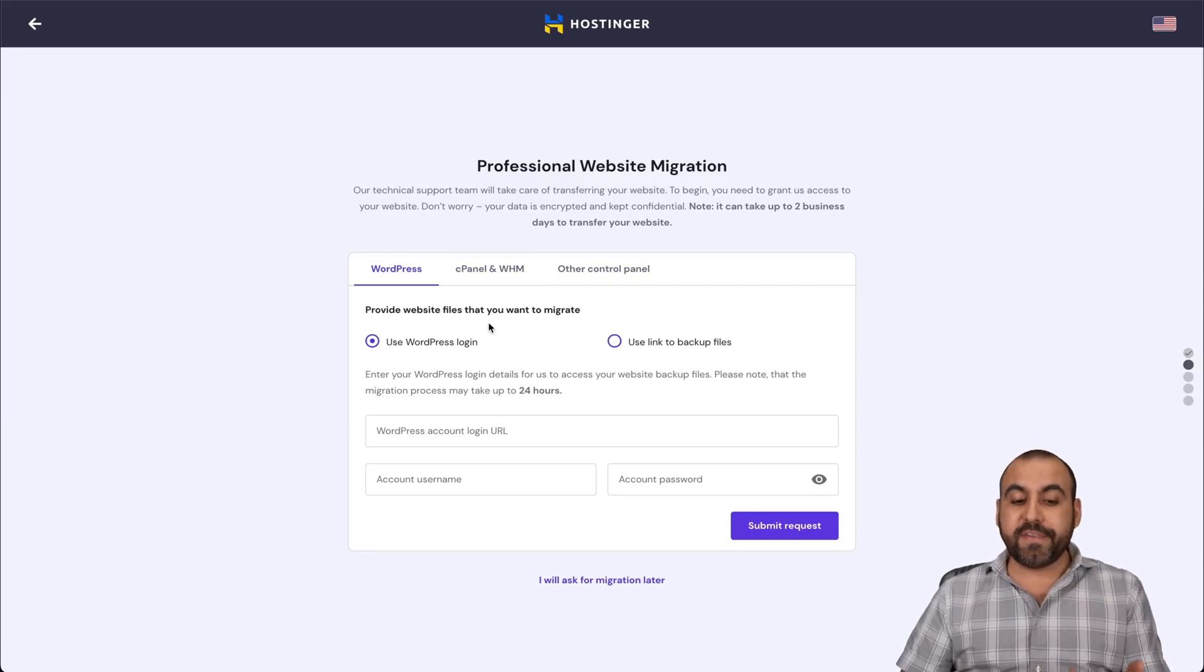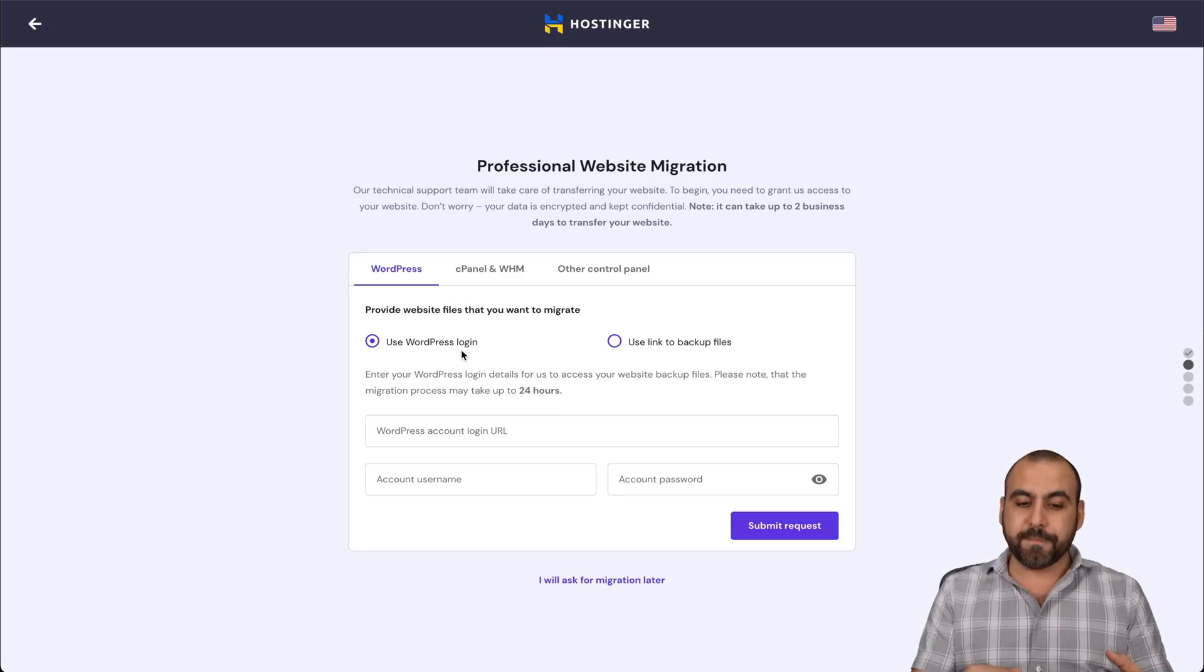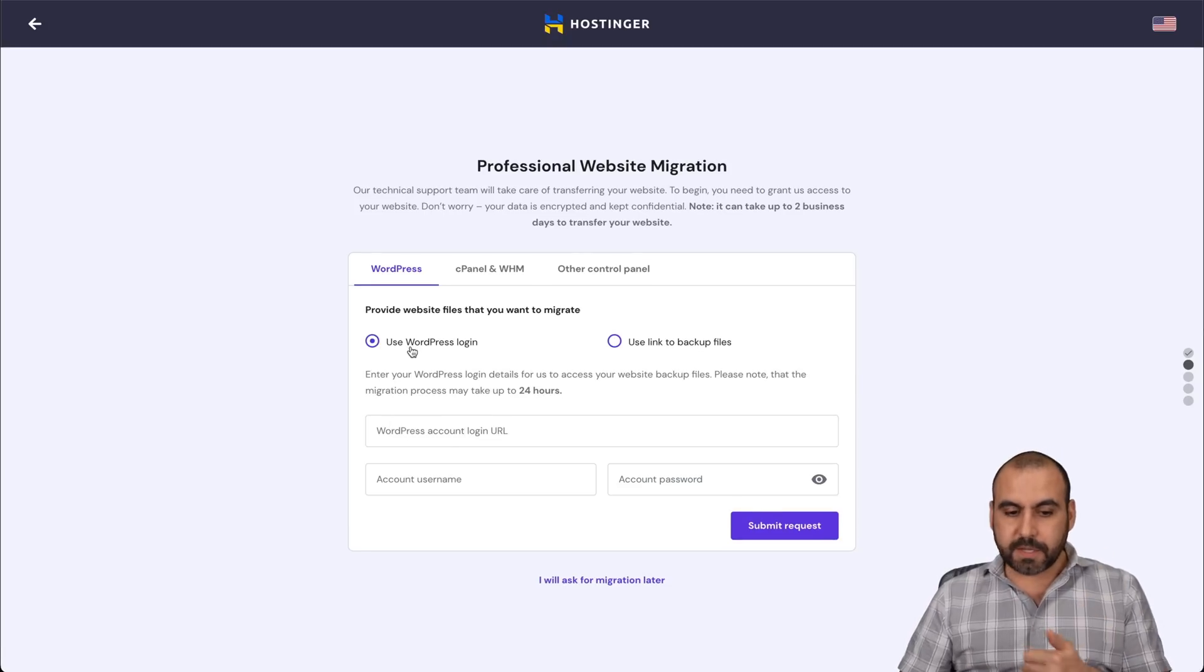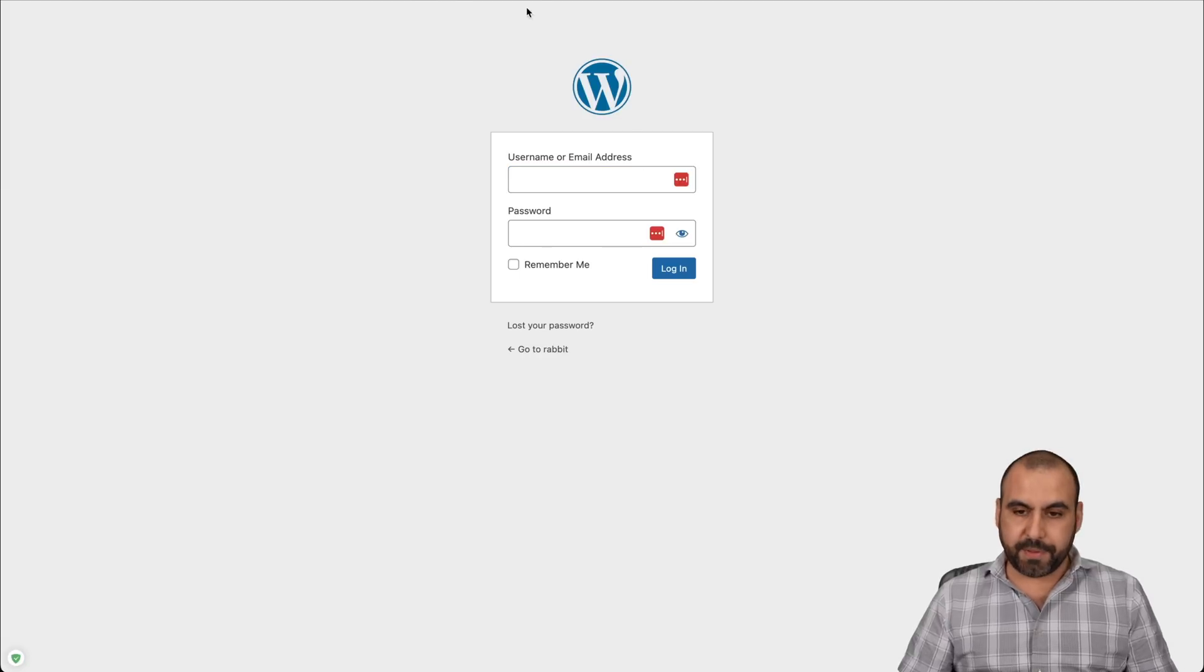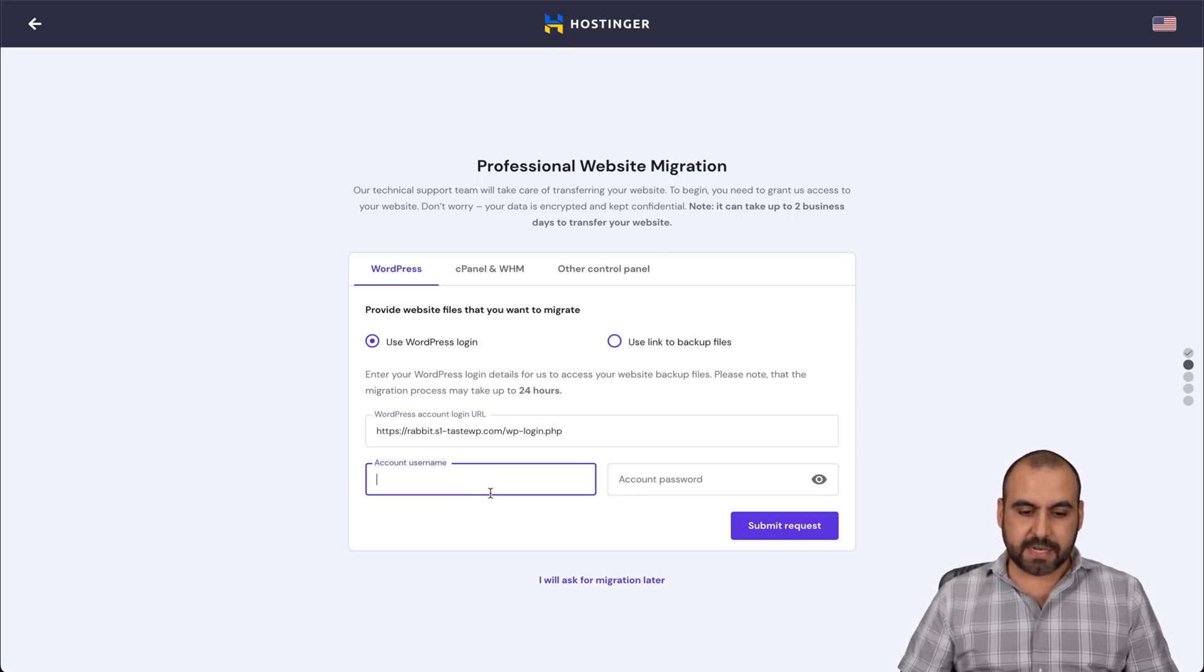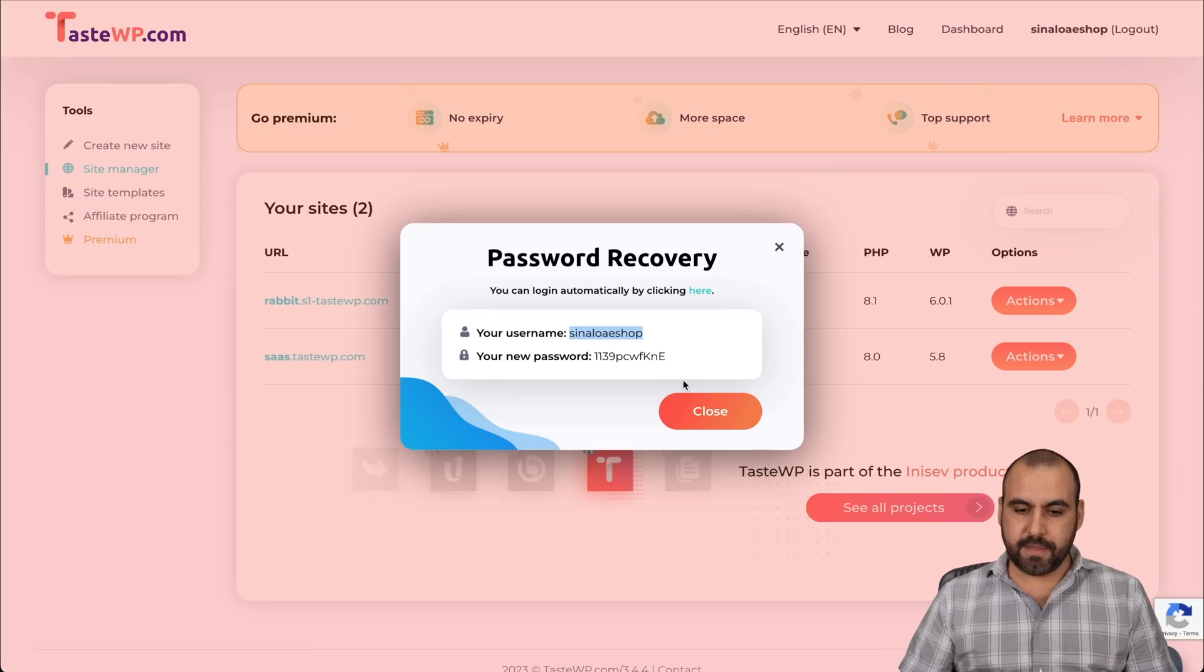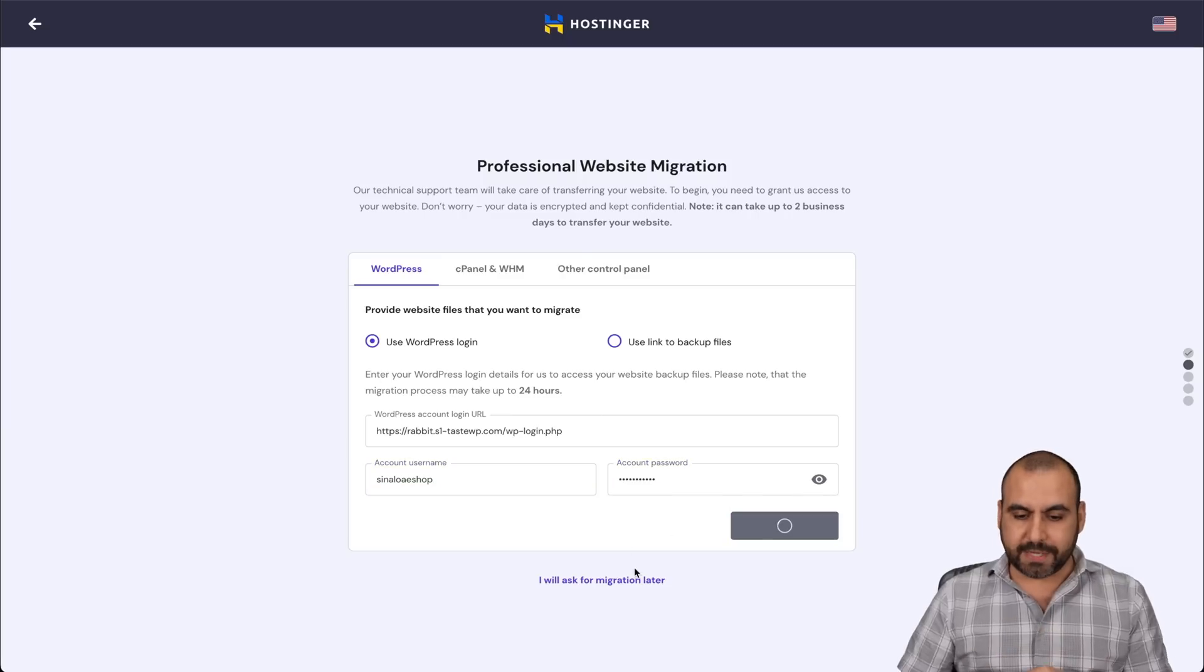Now, what if you have WordPress, you can use the WordPress login. So you provide it here or use the link to backup files. In this case, we have the WordPress login, and I'm going to do this side. Let me grab the link for this. It's one of my test sites, and I'll grab the username and the password. There we go. Let's paste it here and submit for request.